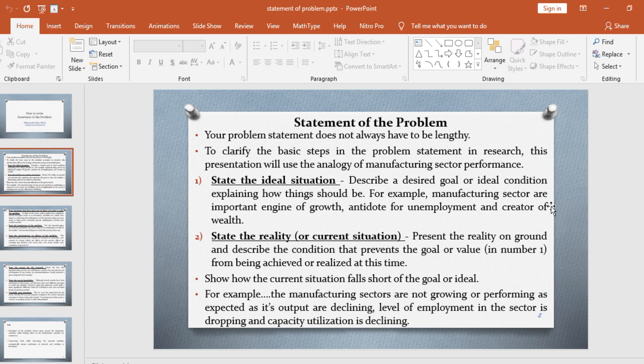The second thing you need to do is to state clearly the reality or current situation. Present the reality on the ground and describe the condition that prevents the goal from being achieved or realized at this time. You need to show how the current situation falls short of the ideal. For example, the manufacturing sectors are not growing or performing as expected, as outputs are declining, employment levels are dropping, and capacity utilization is declining.